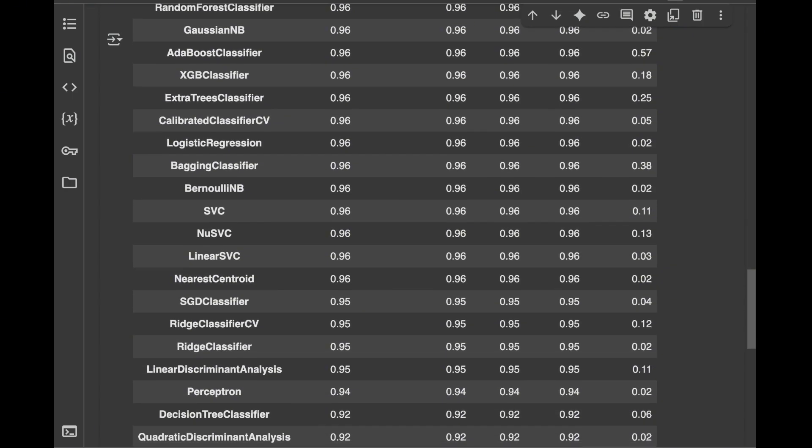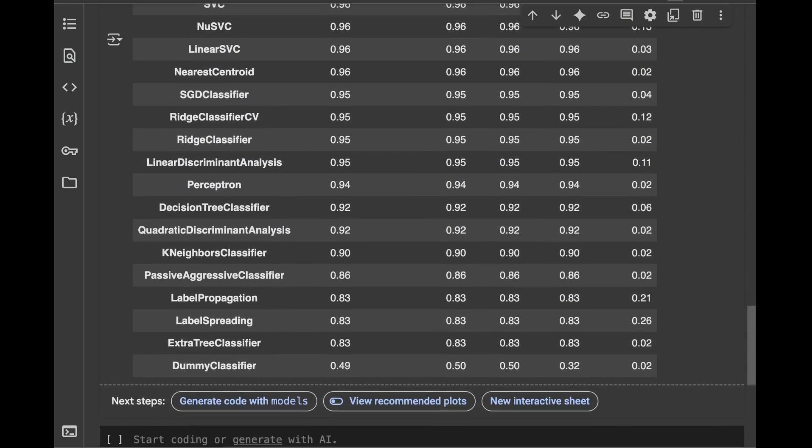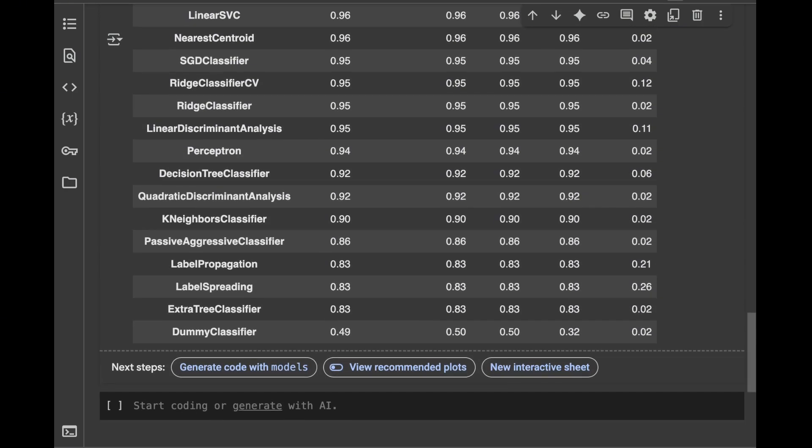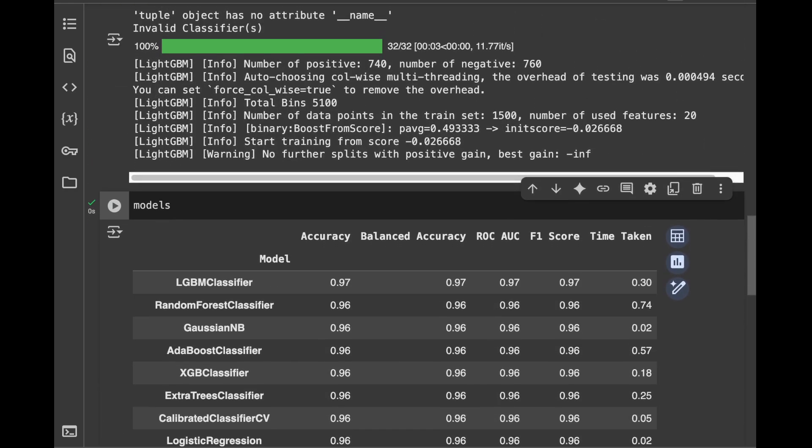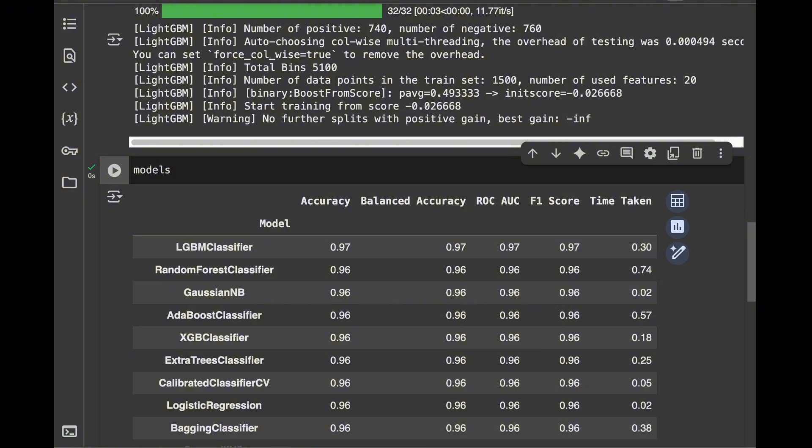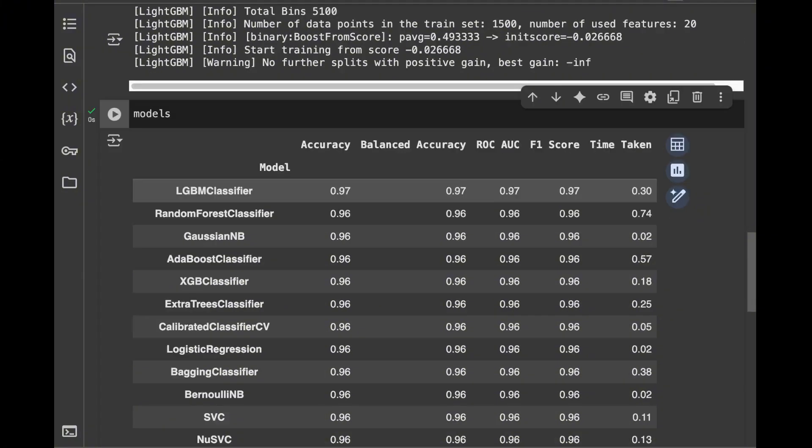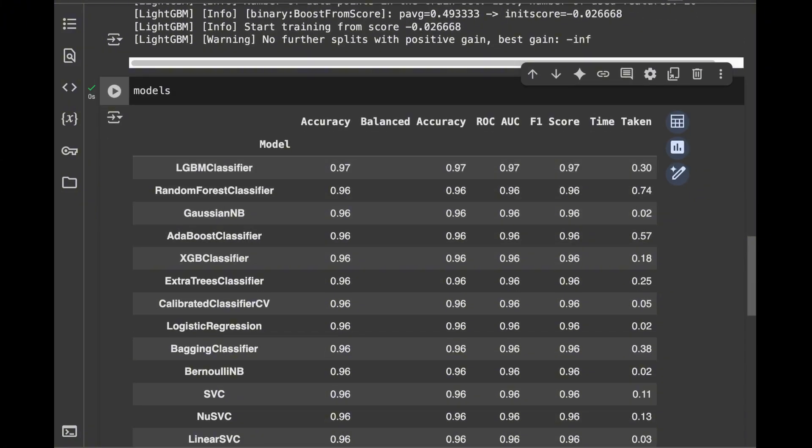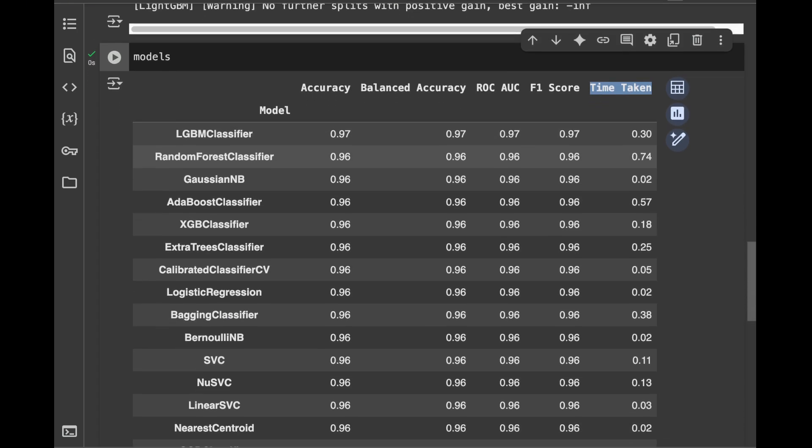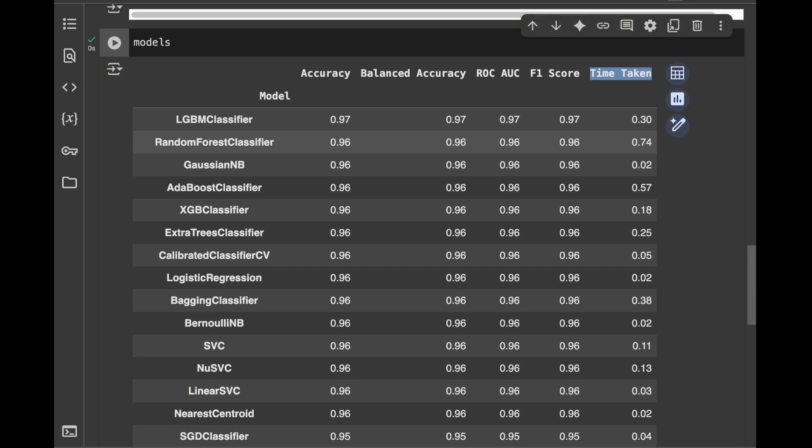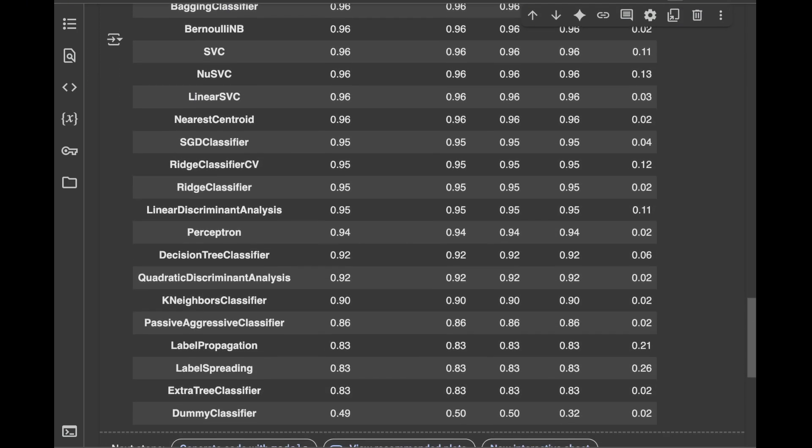So we have accuracies around 0.97, 0.96, and at the last place, we're seeing dummy classifier after the extra trees classifier. And we can also see the other metrics like the balanced accuracy, F1 score, and we can also see the time taken to train this model. And it's easy to train these models like this.